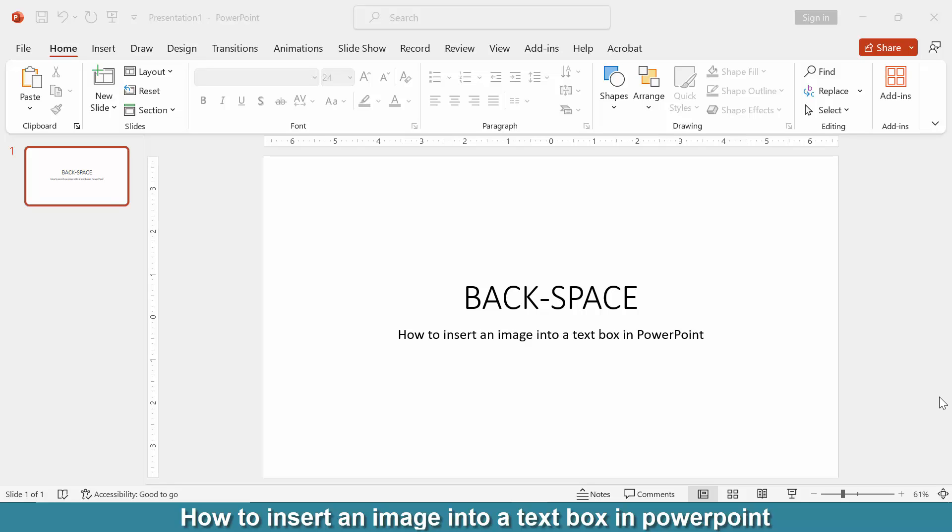Hi friends, today we will learn how to insert an image into a text box in Microsoft PowerPoint. So let's get started. First, we have to open a PowerPoint presentation. Now we want to insert an image into